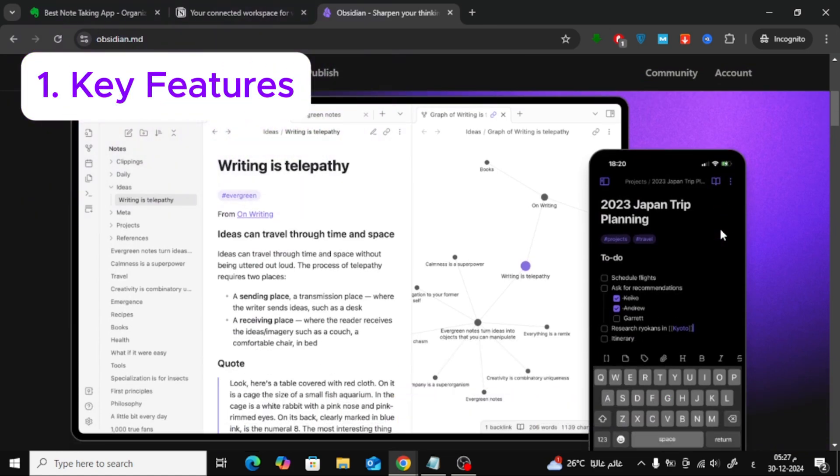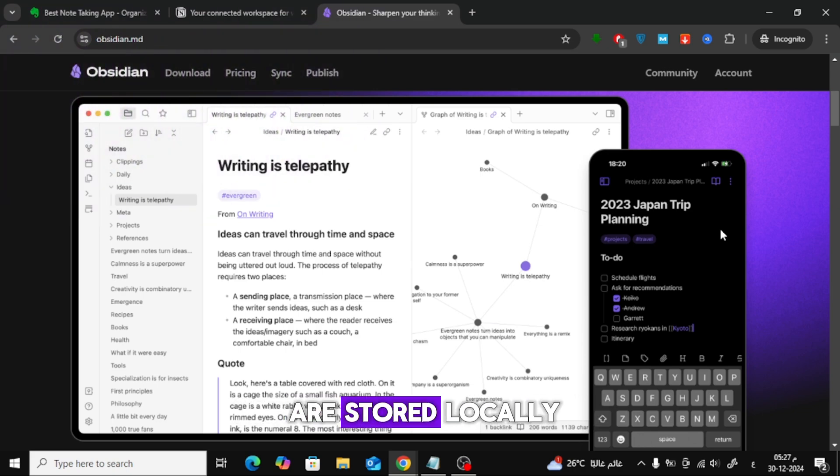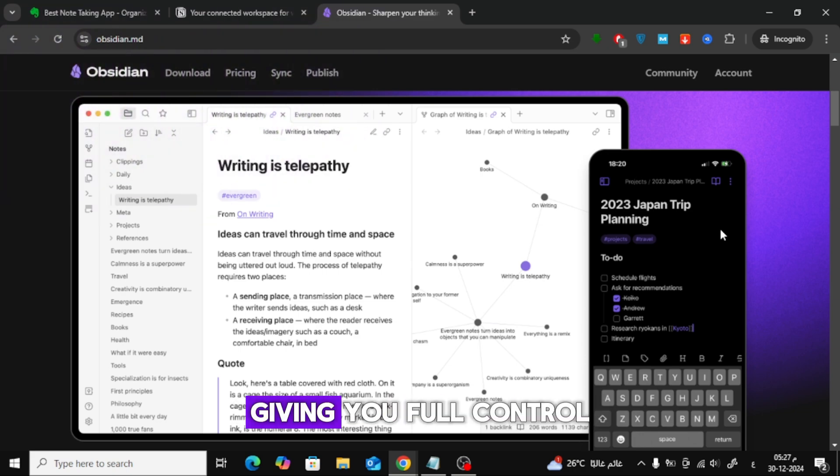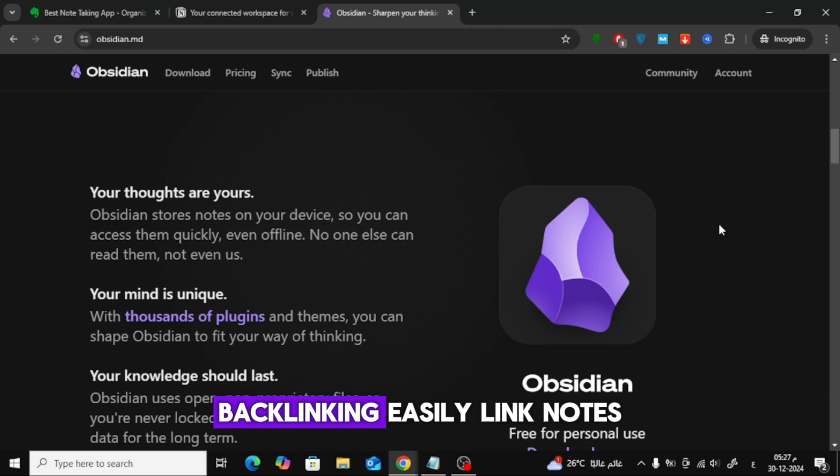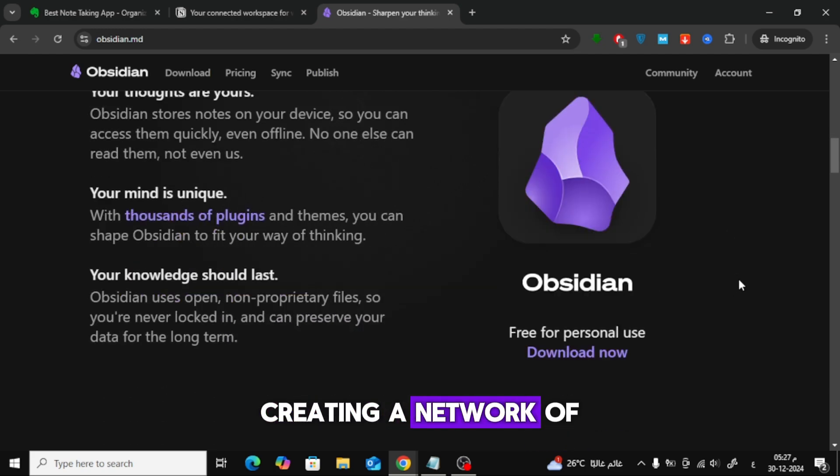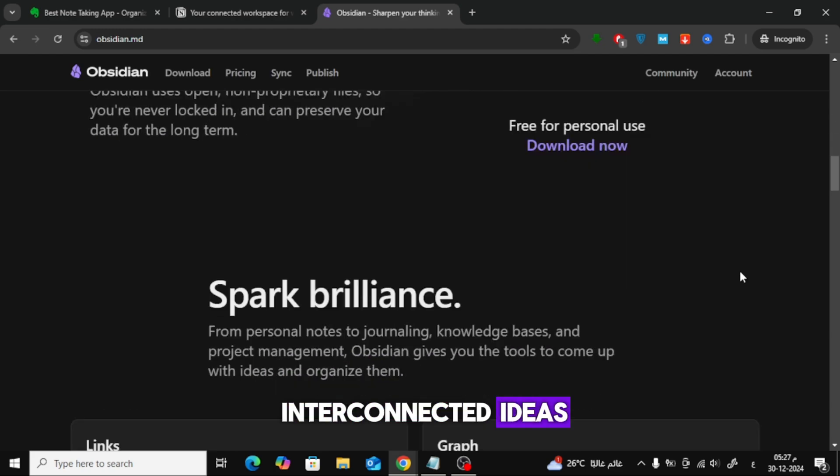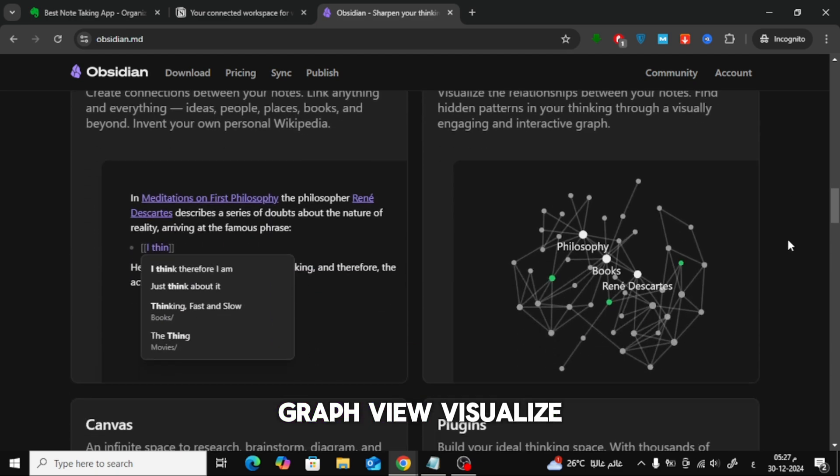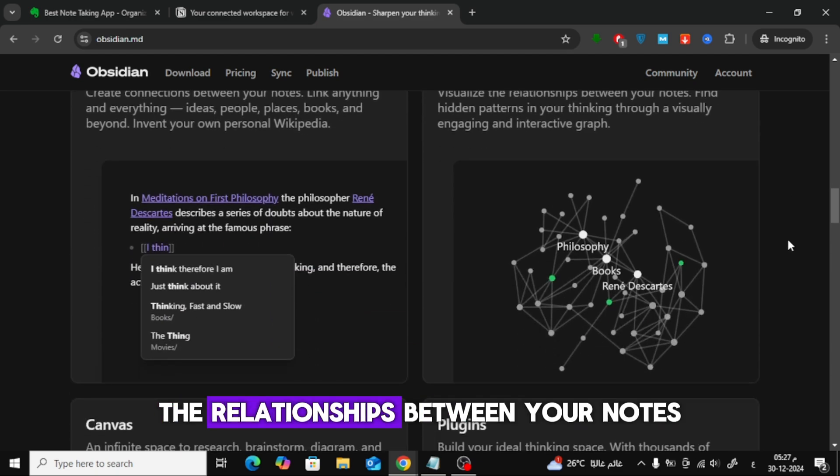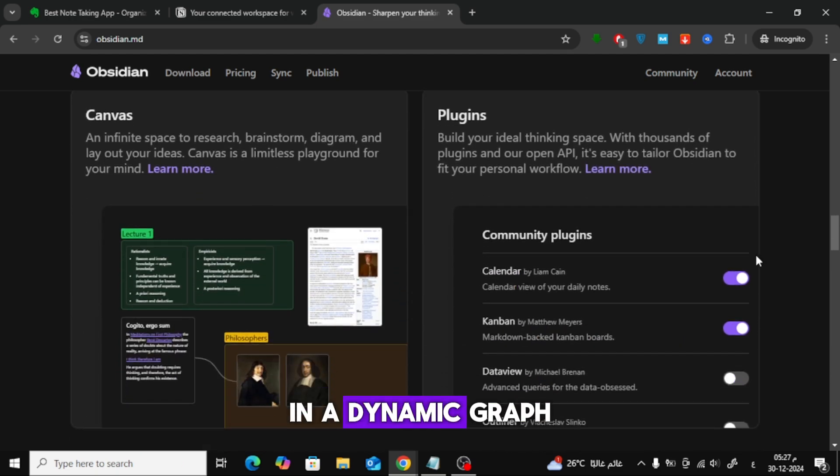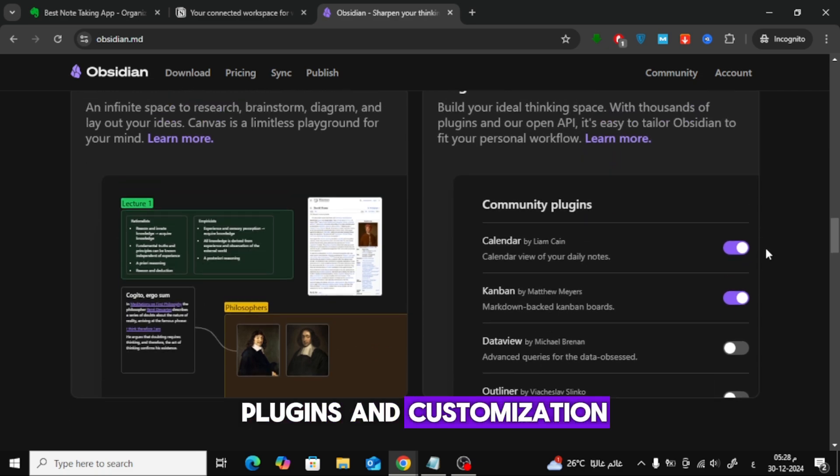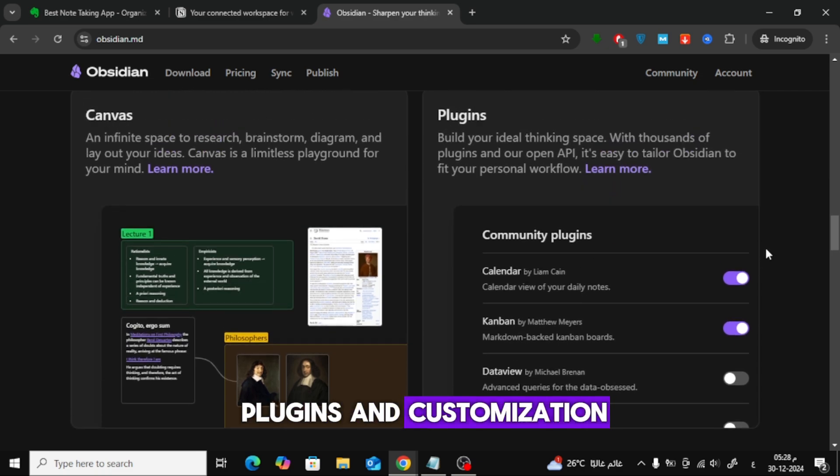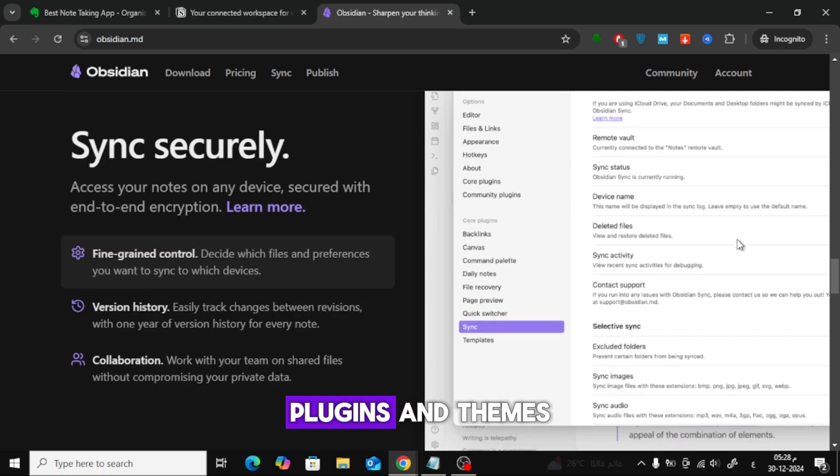Key Features: Local Storage – Your notes are stored locally, giving you full control over your data. Backlinking – Easily link notes to each other, creating a network of interconnected ideas. Graph View – Visualize the relationships between your notes in a dynamic graph. Plugins and Customization – Enhance functionality with community plugins and themes.